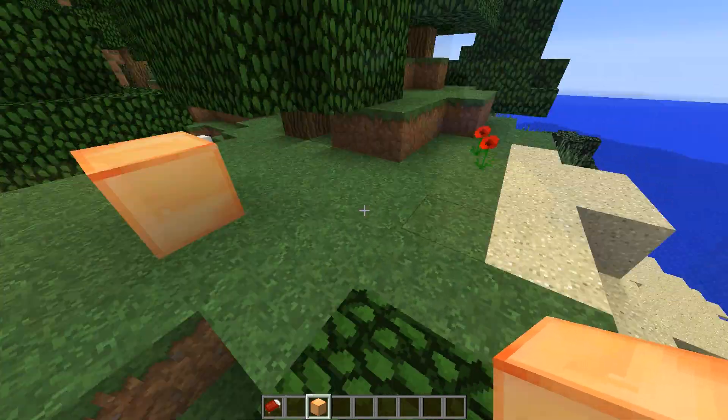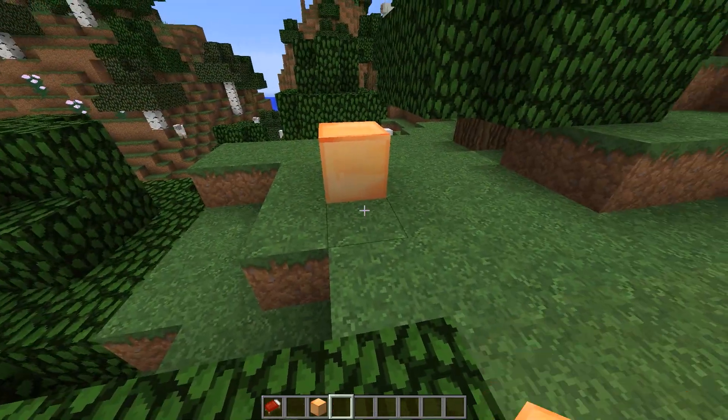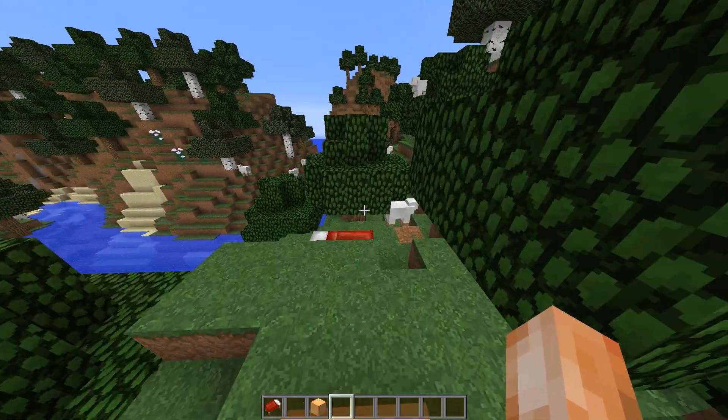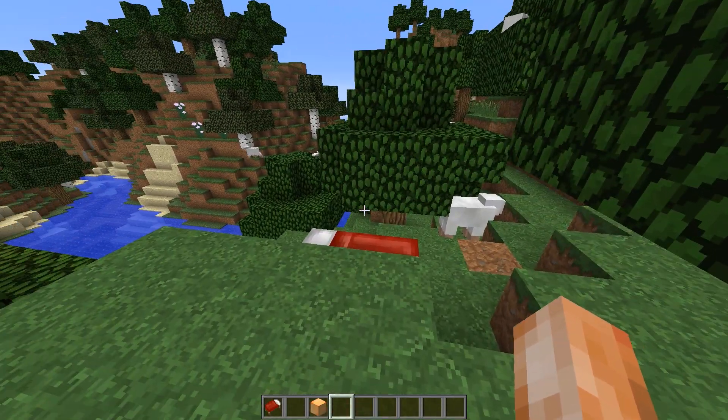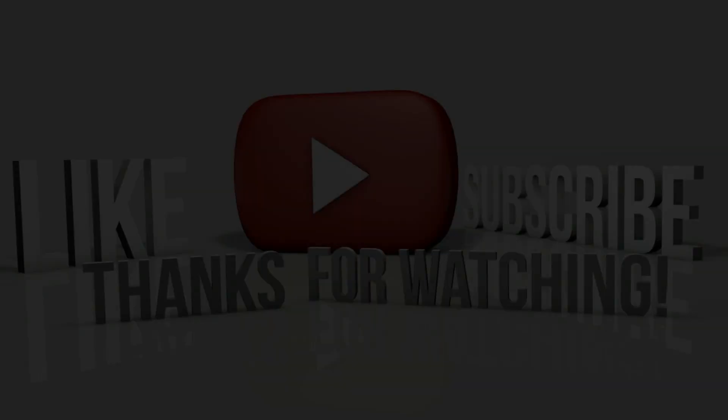I hope you guys enjoyed. Please leave a like, comment and subscribe and I will be back with a lot more. See you guys!